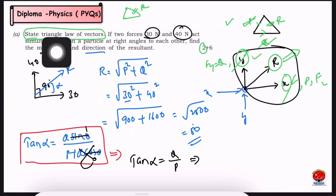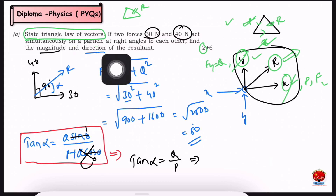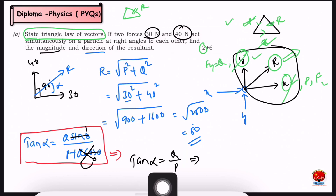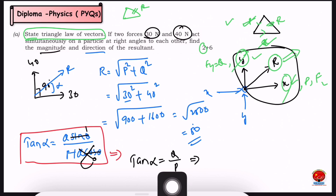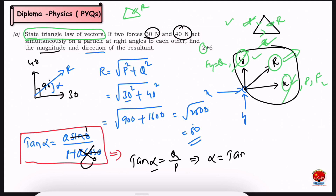We substitute theta equal to 90°. Sin 90° is 1 and cos 90° is 0, so Q cos 90° equals 0. Therefore tan alpha equals Q divided by P. This applies because the angle between the two forces is 90 degrees, giving us tan alpha equal to Q by P, so alpha equals tan inverse of Q by P.